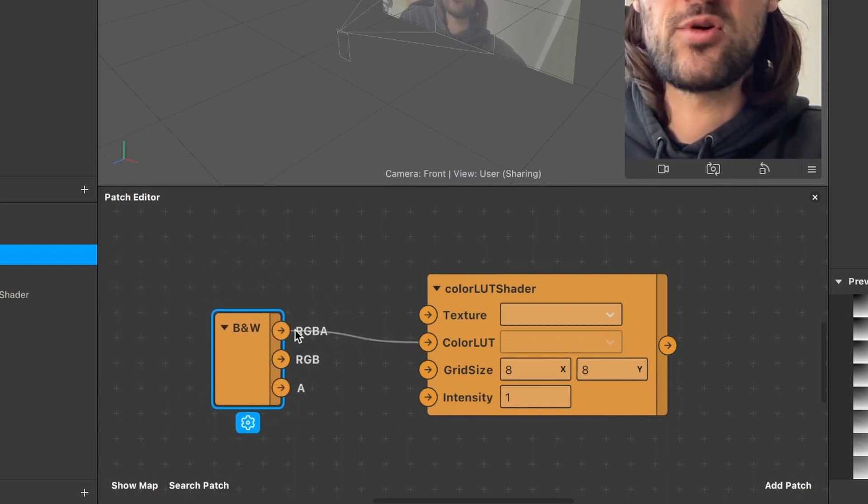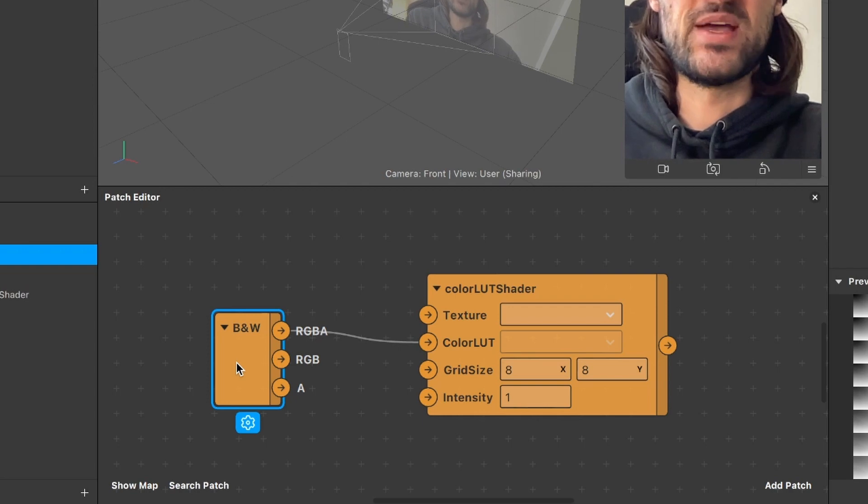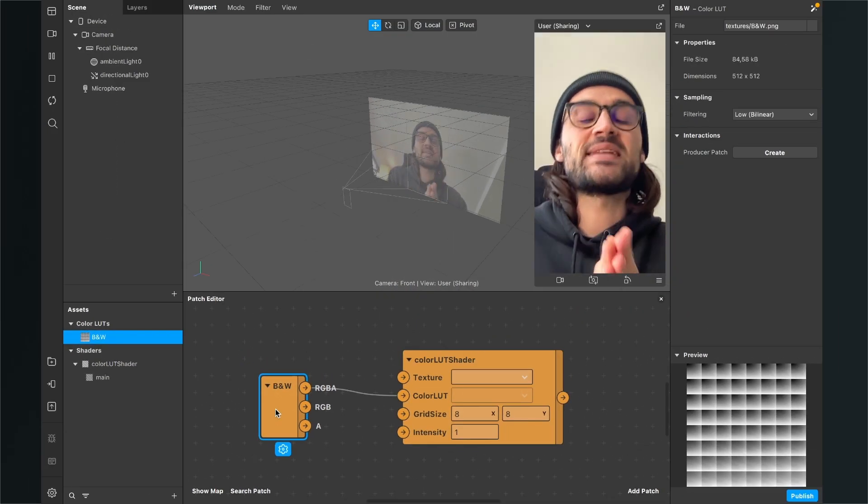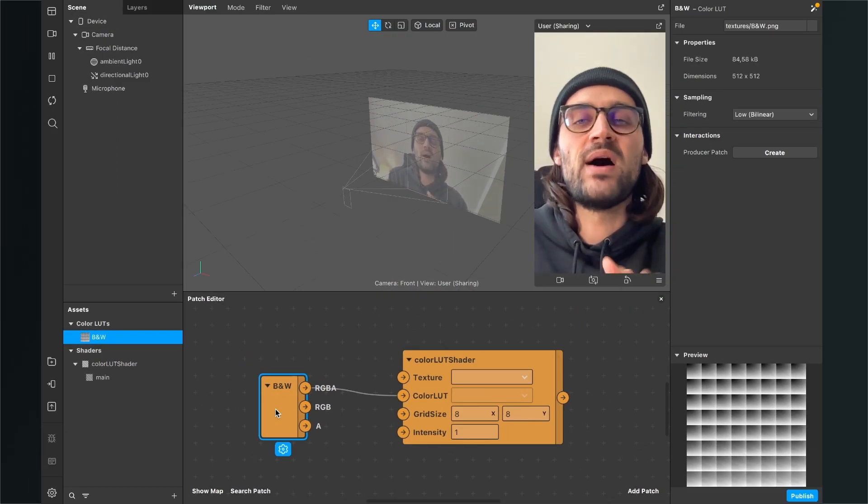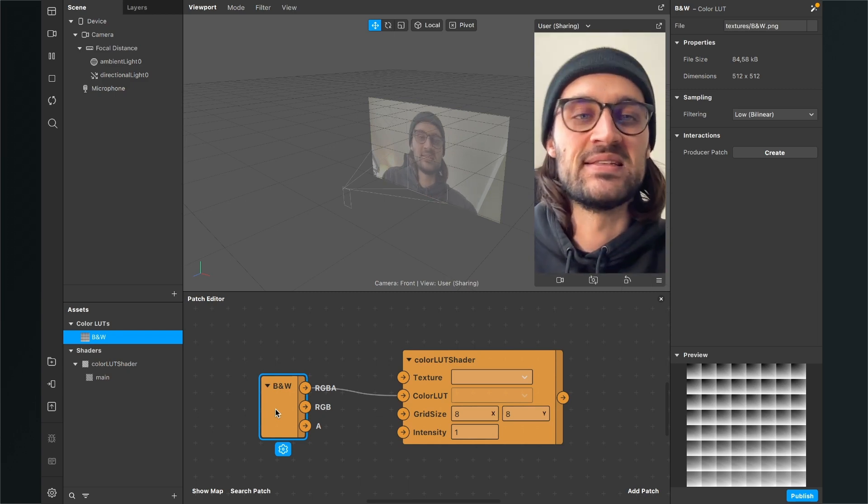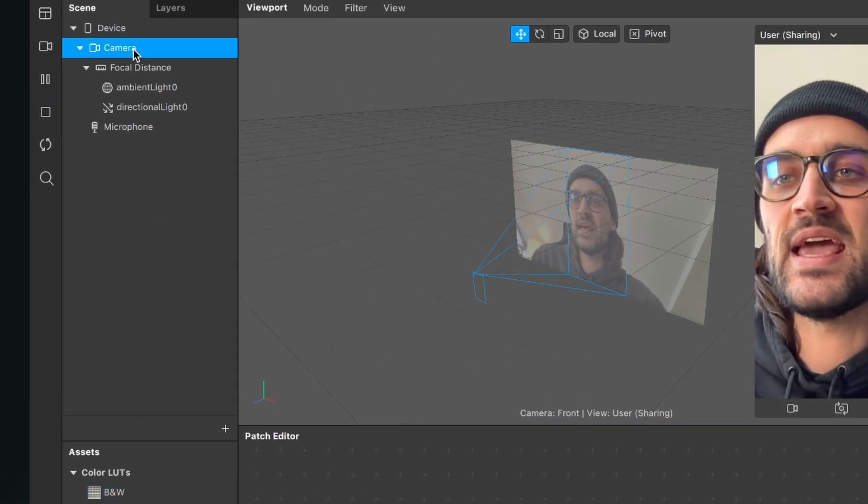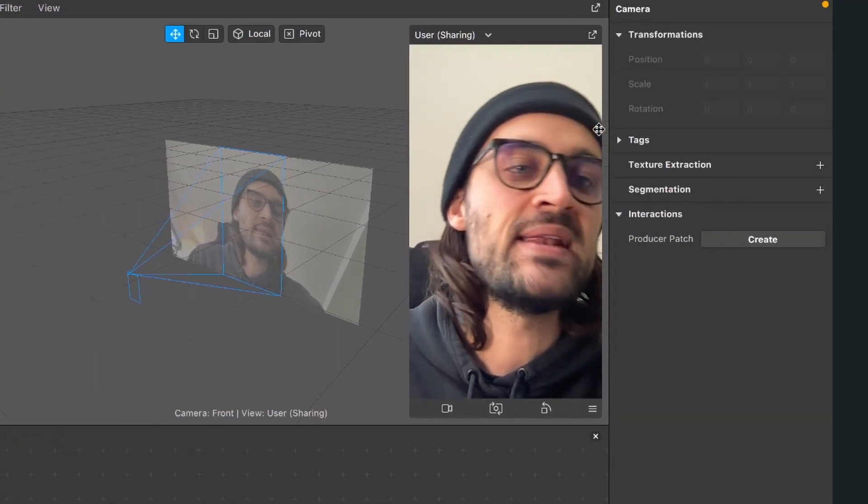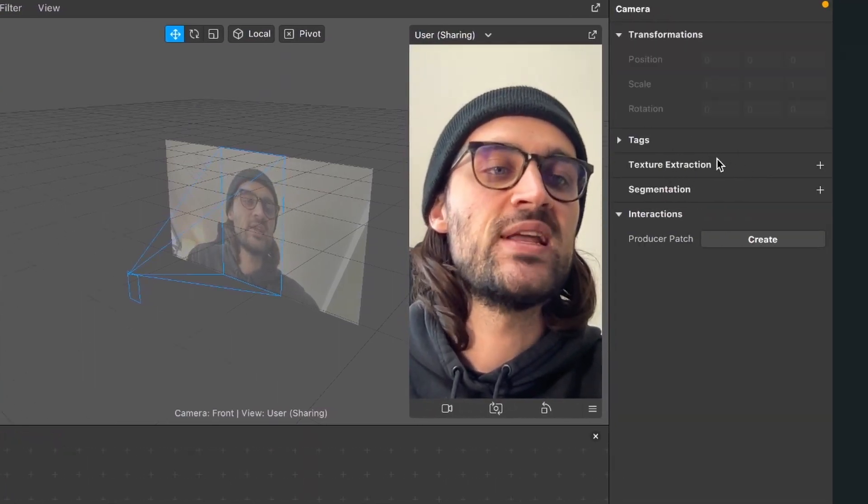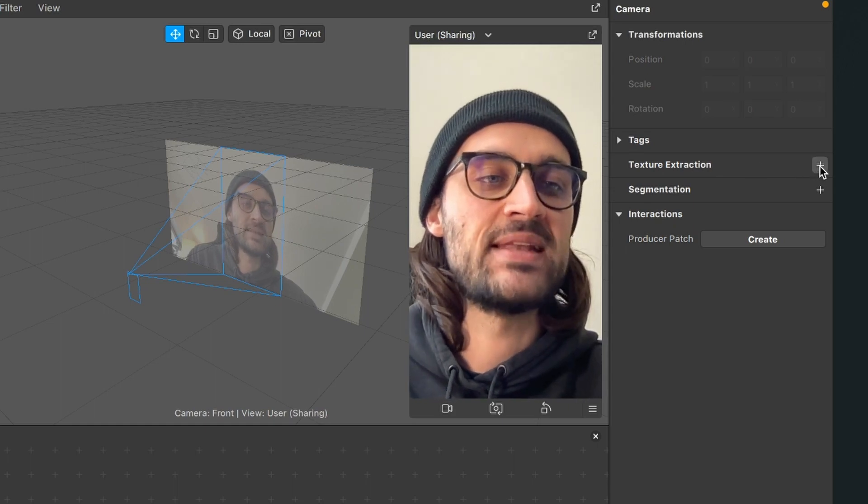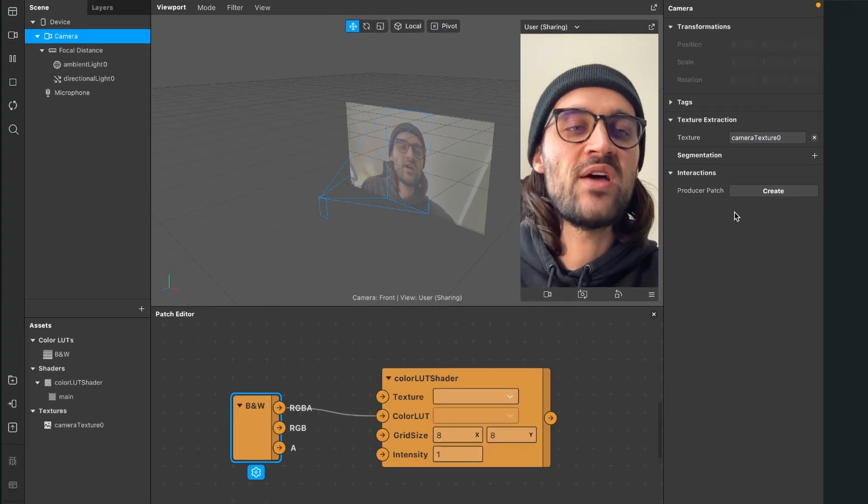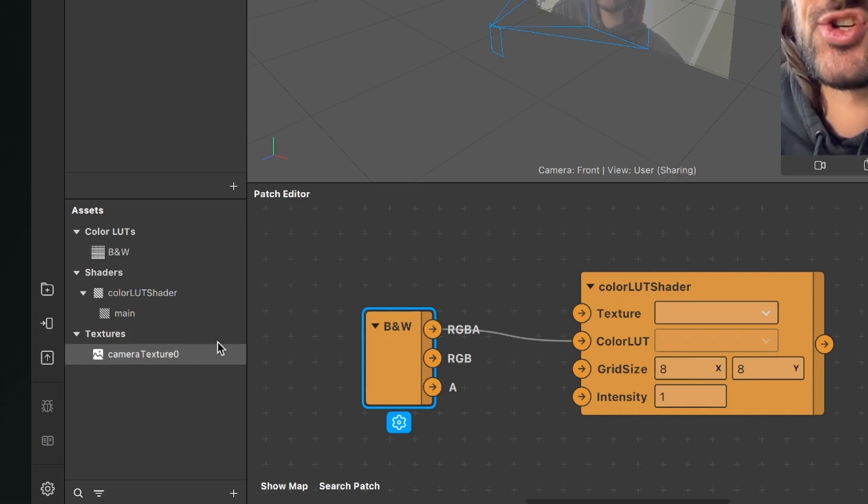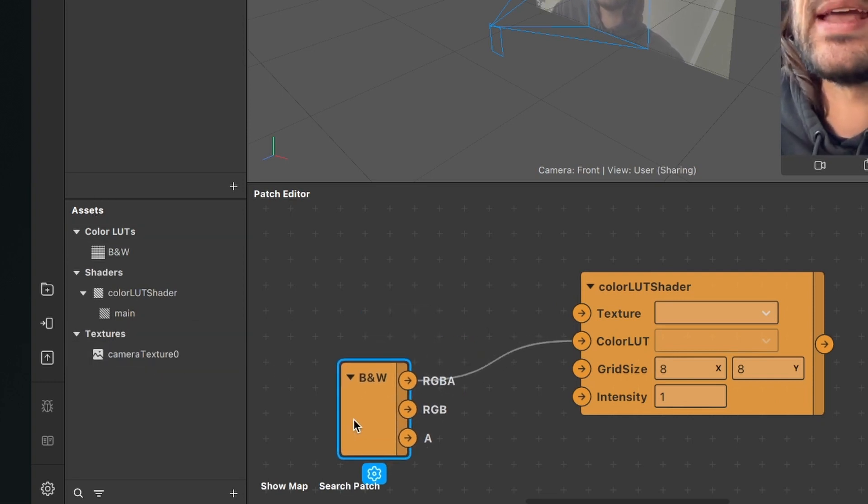The next thing is that we extract the camera texture from our camera element in the scene. For this, we go to the scene panel, click on the camera, then go to the right hand side. And here at texture extraction, click on this little plus next to it. When you have done this, you will find a camera texture under the textures in your assets bundle.